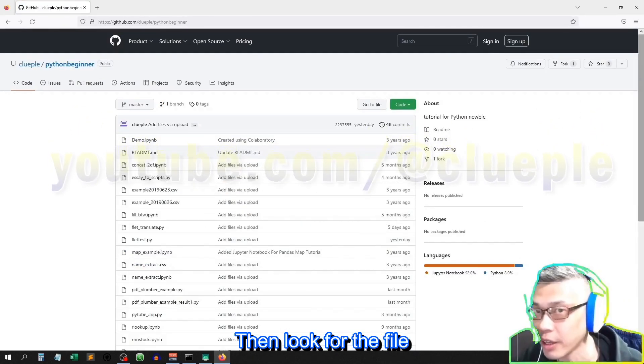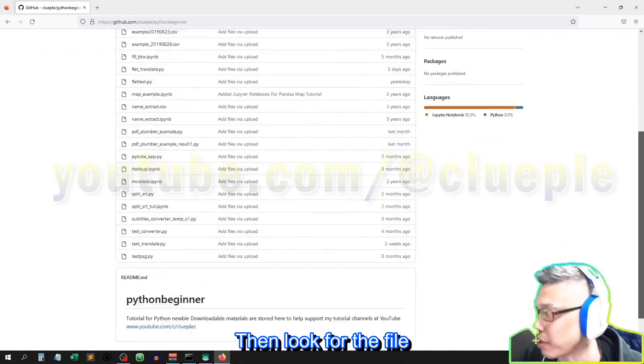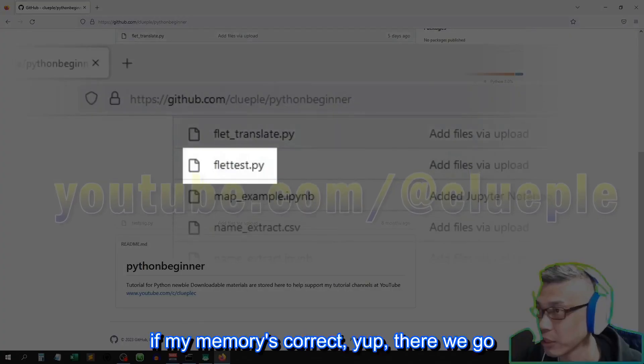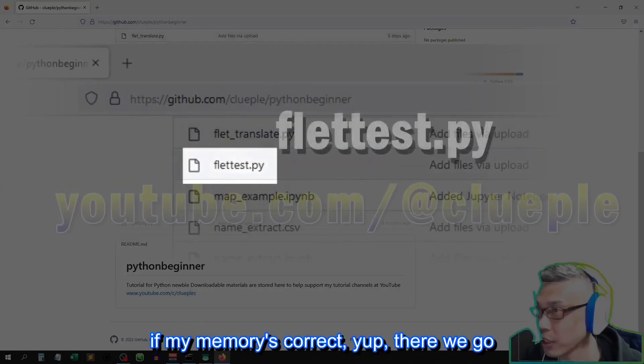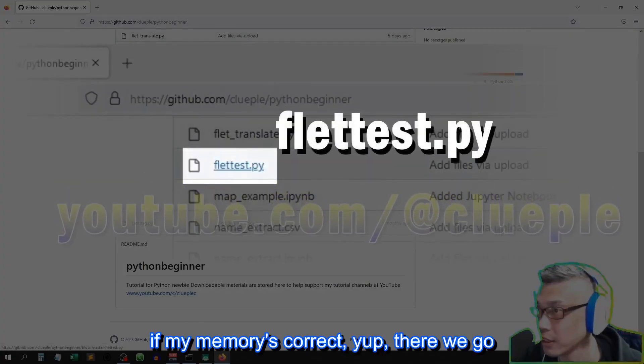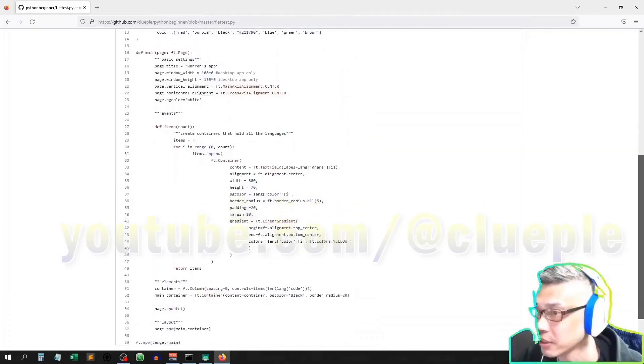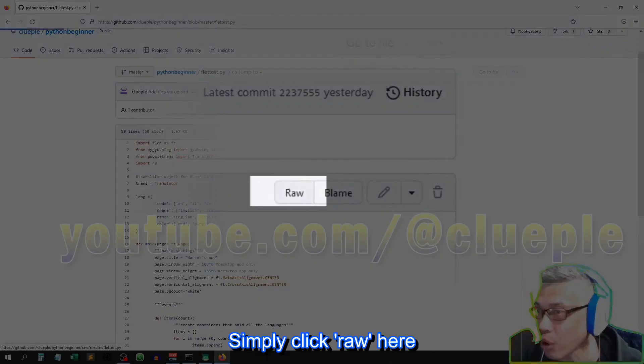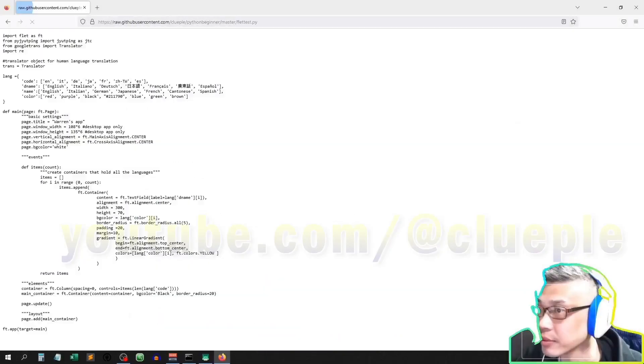Download the template first. Go to Repositories, Hyphen Beginner. Then look for the file, let test. If my memory is correct. Yup, there we go. Simply click raw here.